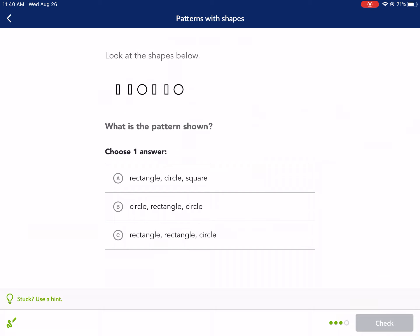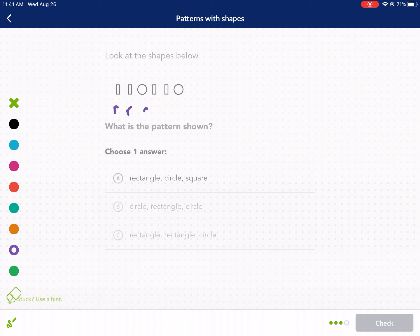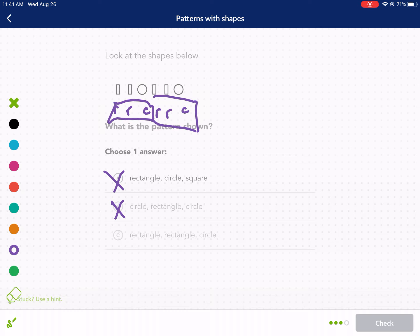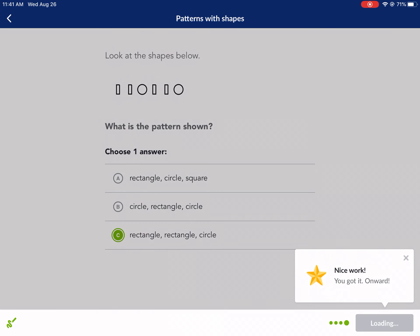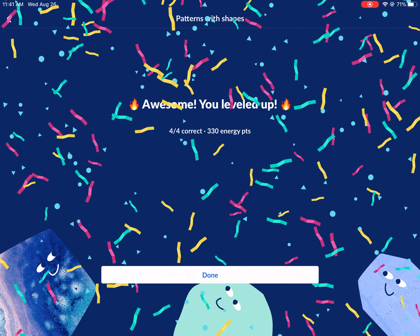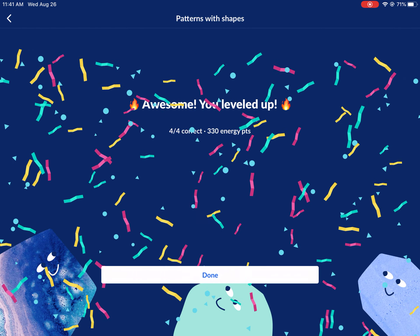Next question: look at the shapes below. We have rectangle, circle, square, circle, rectangle, circle. Looking at the answer choices: rectangle, circle, square — definitely not. Circle, rectangle, circle — definitely not. Rectangle, rectangle, circle — that seems to be the pattern, a repeating pattern of three. So the answer is rectangle, rectangle, circle. Ended up on a really easy one! I hope you found this helpful and I hope to see you next time on West Explains Best. Take care.